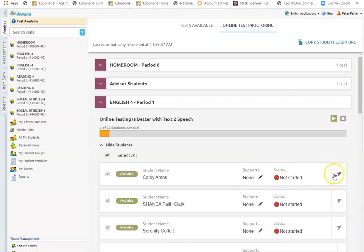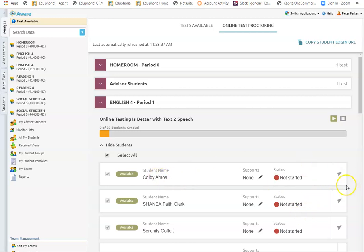One thing you have right here is the force submit button. So let's say you told the kids you have 30 minutes to take this test and it's been 45 minutes and I still have kids who haven't finished the test, I can force submit. Or if a student logs out and doesn't submit their test, you can force submit.